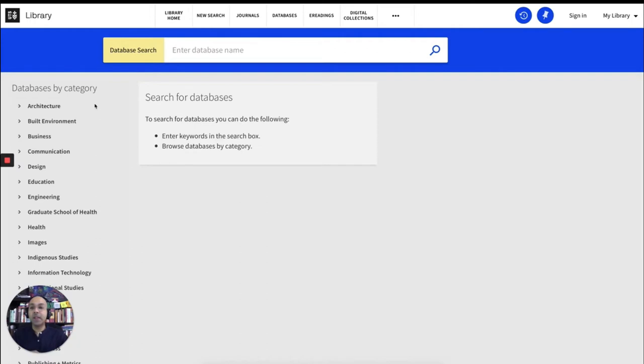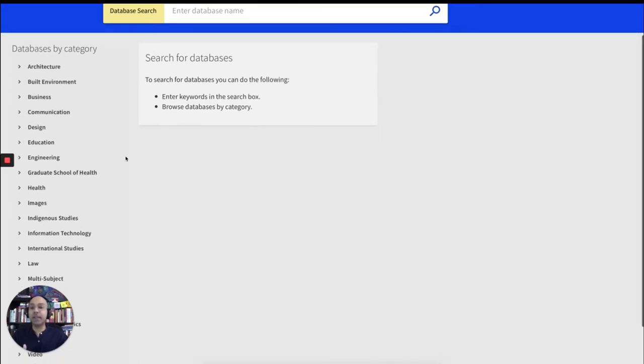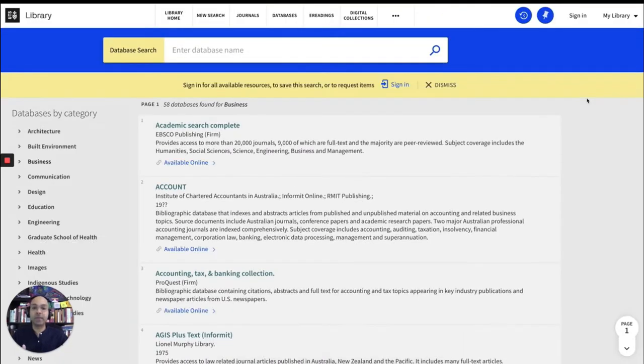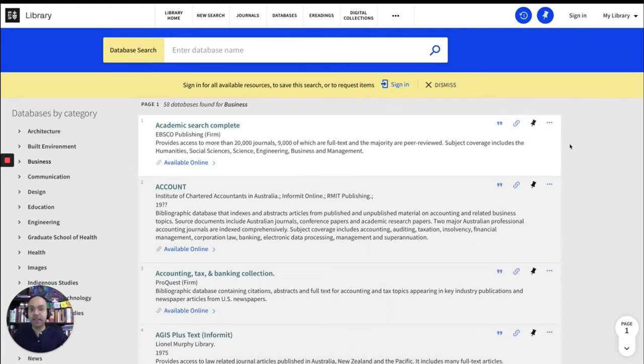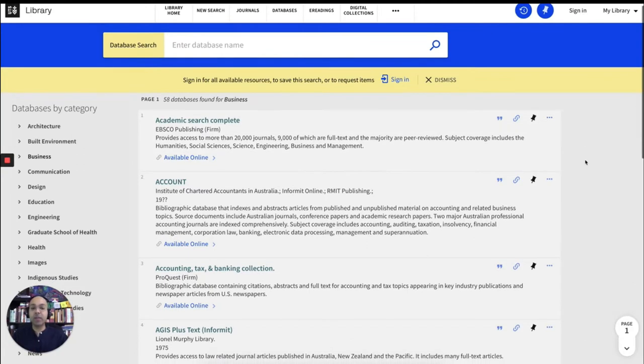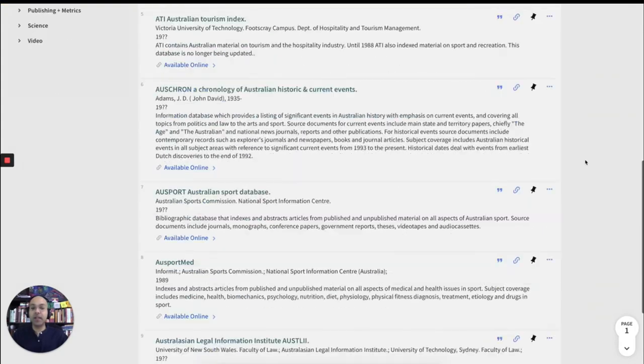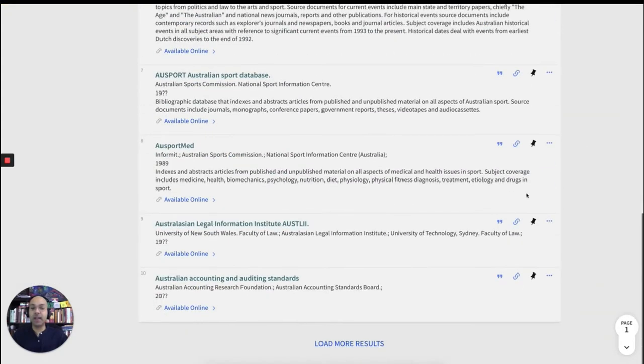You'll see all our databases listed alphabetically under different categories. Data analysis is a business database. So we'll click on business. And we have all our business databases listed in alphabetical order. So keep scrolling until you find data analysis.